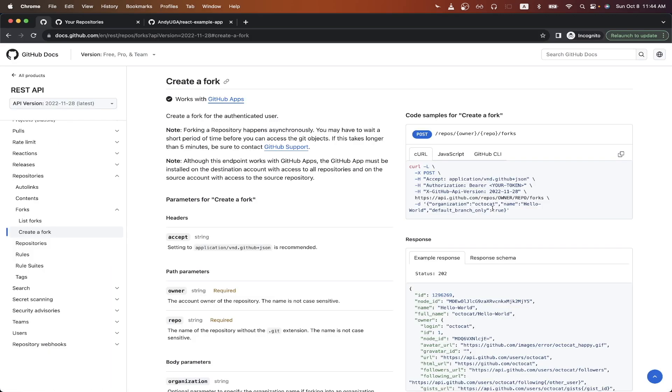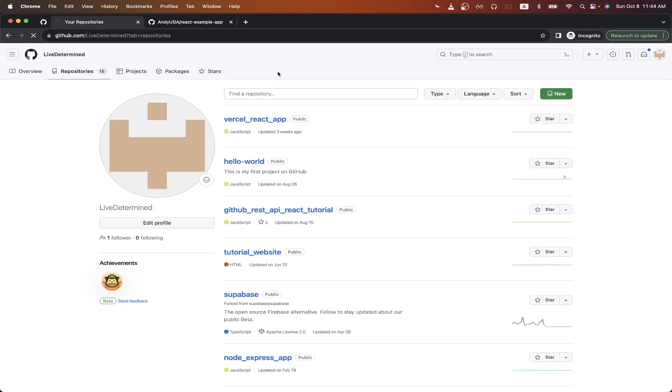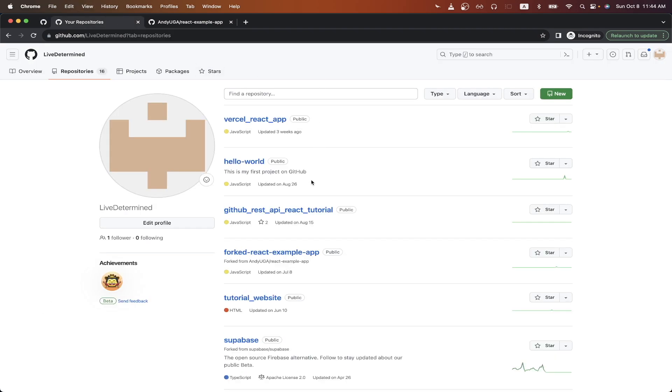Switching back to my GitHub repos, if I refresh the page, we can now see the forked GitHub repo that I just made using the GitHub API.